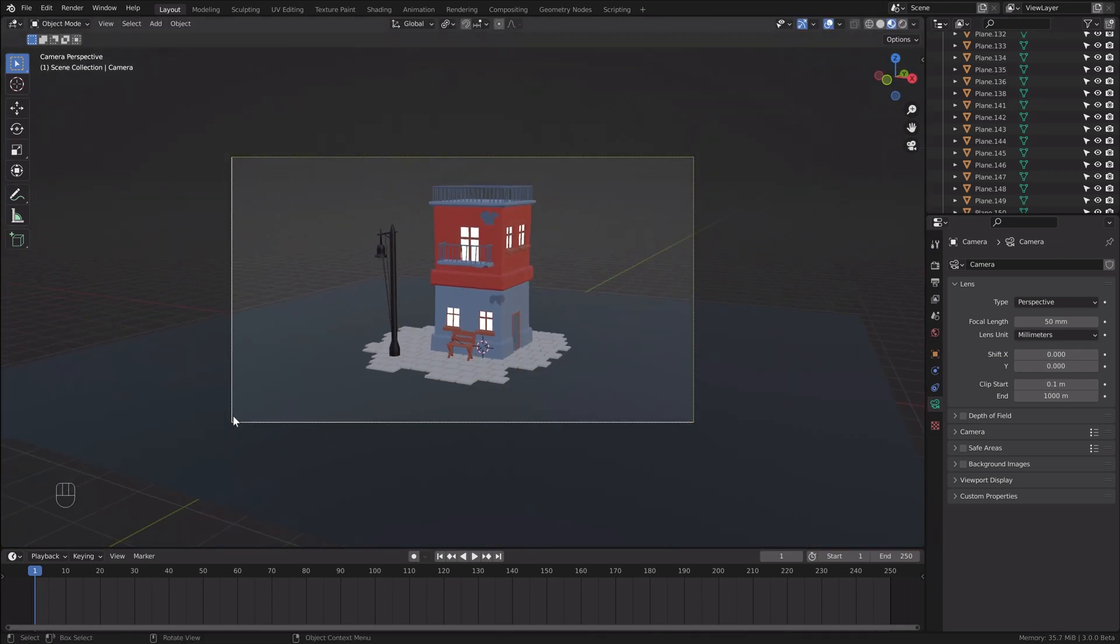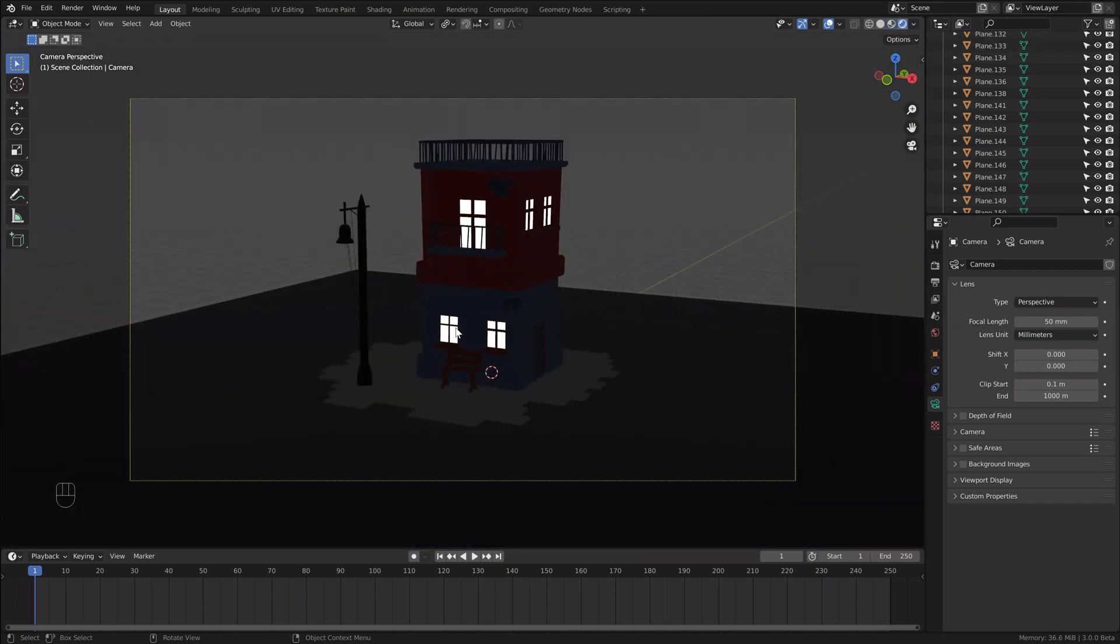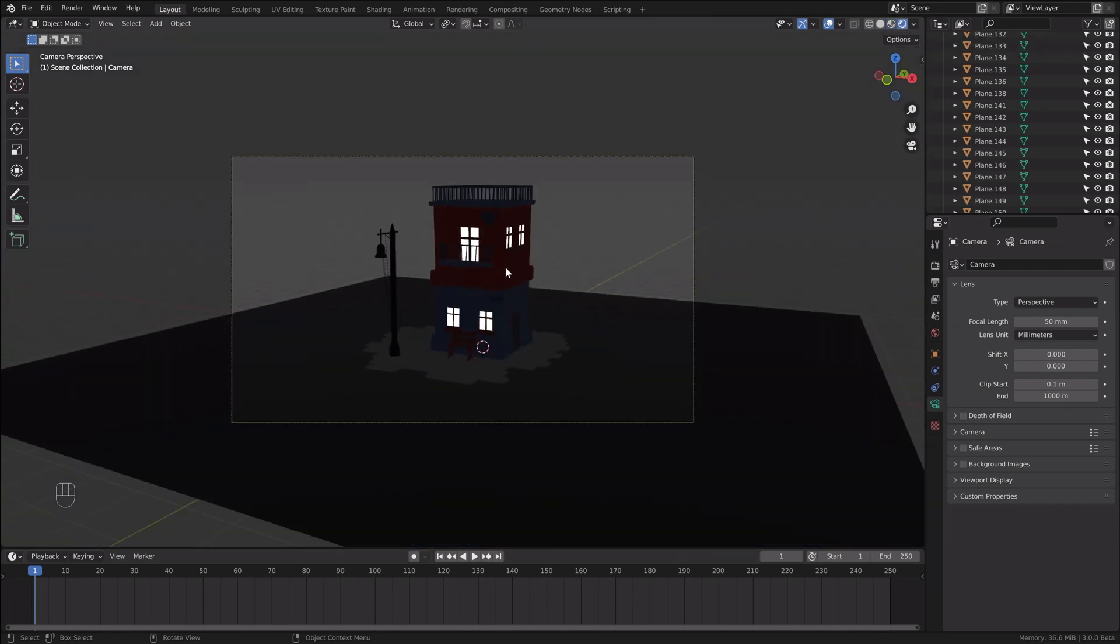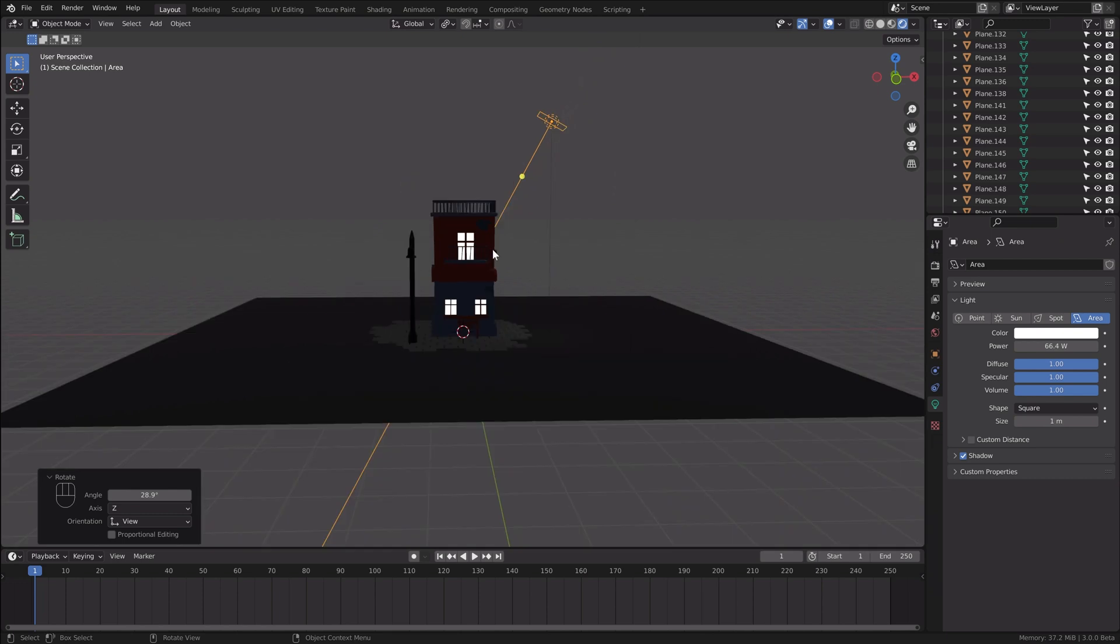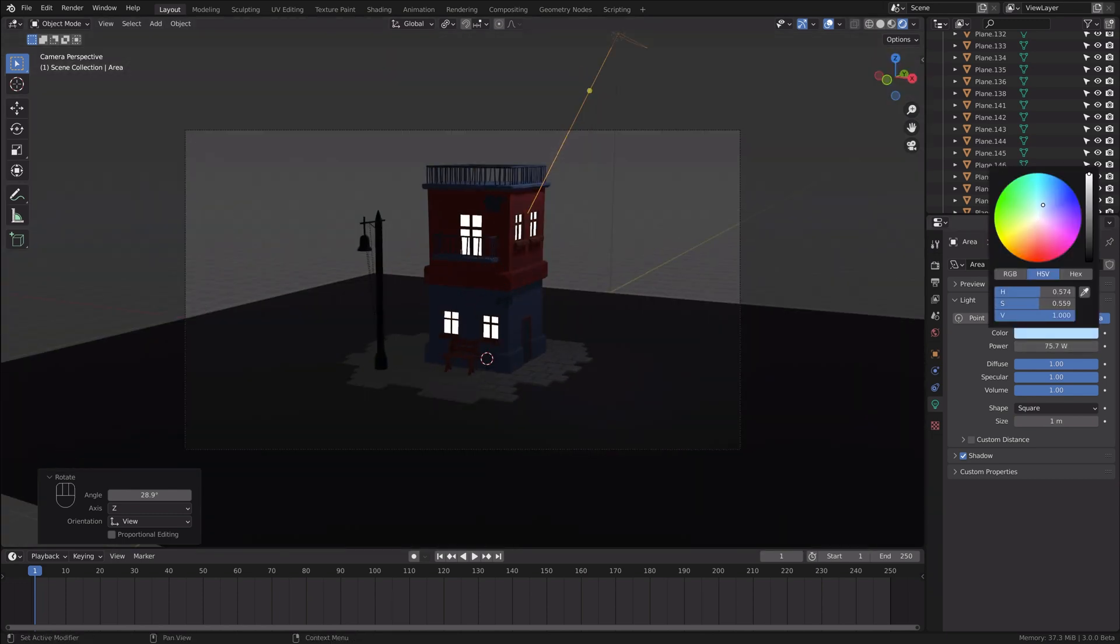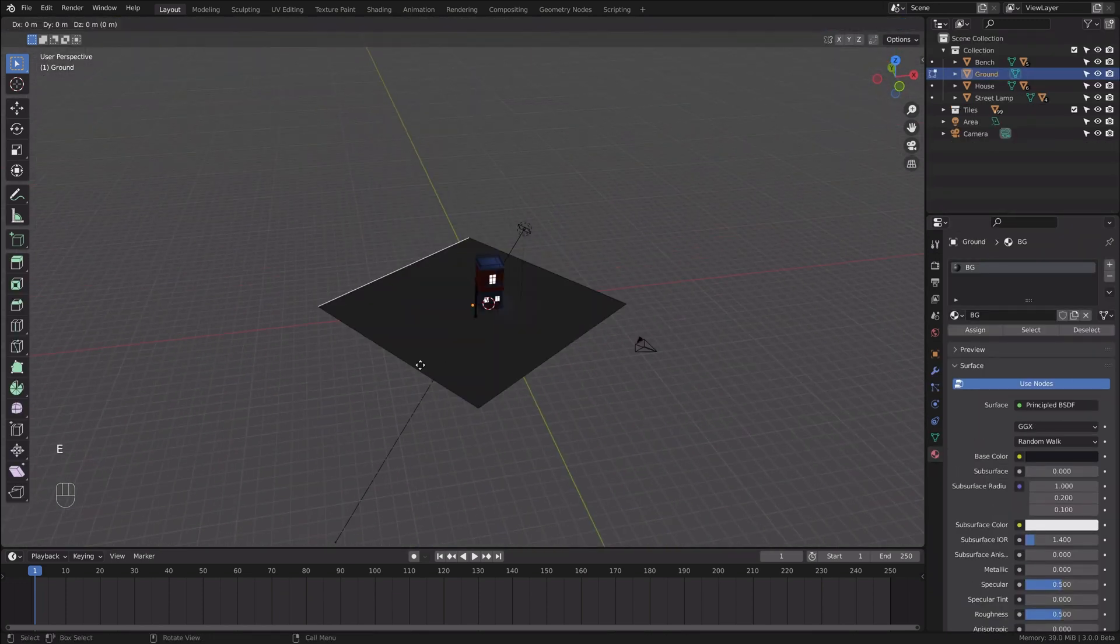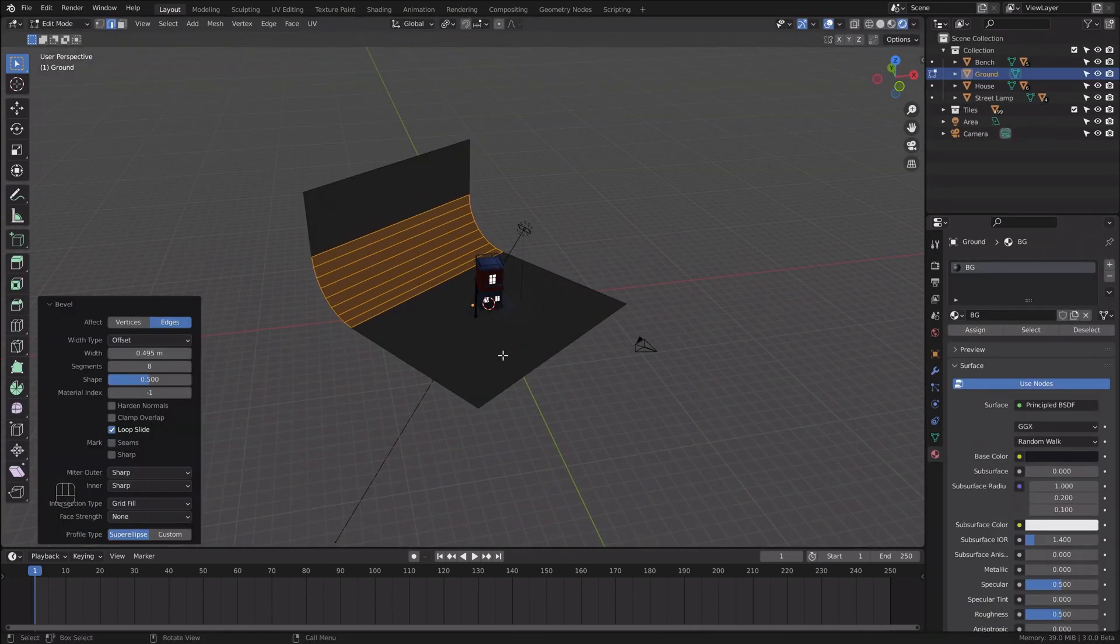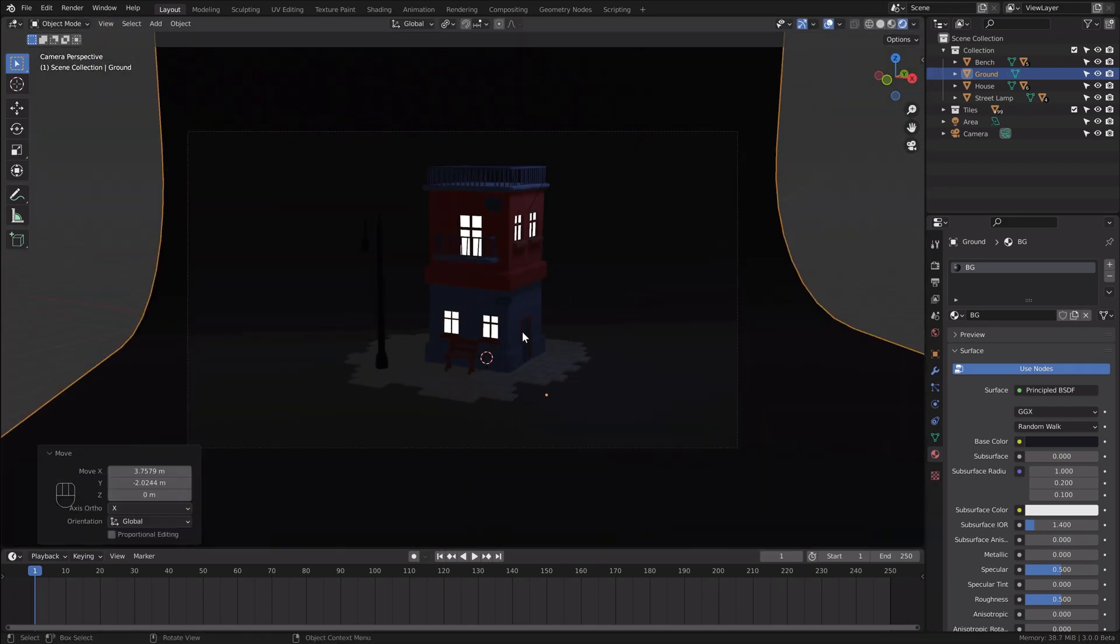When we switch to the render view, we can see that our scene is very dark. That's because we don't have any lighting sources in the scene. At first I'll add the area light to imitate the moonlight. We also need the background, so let's extrude our ground plane to fill the camera view.